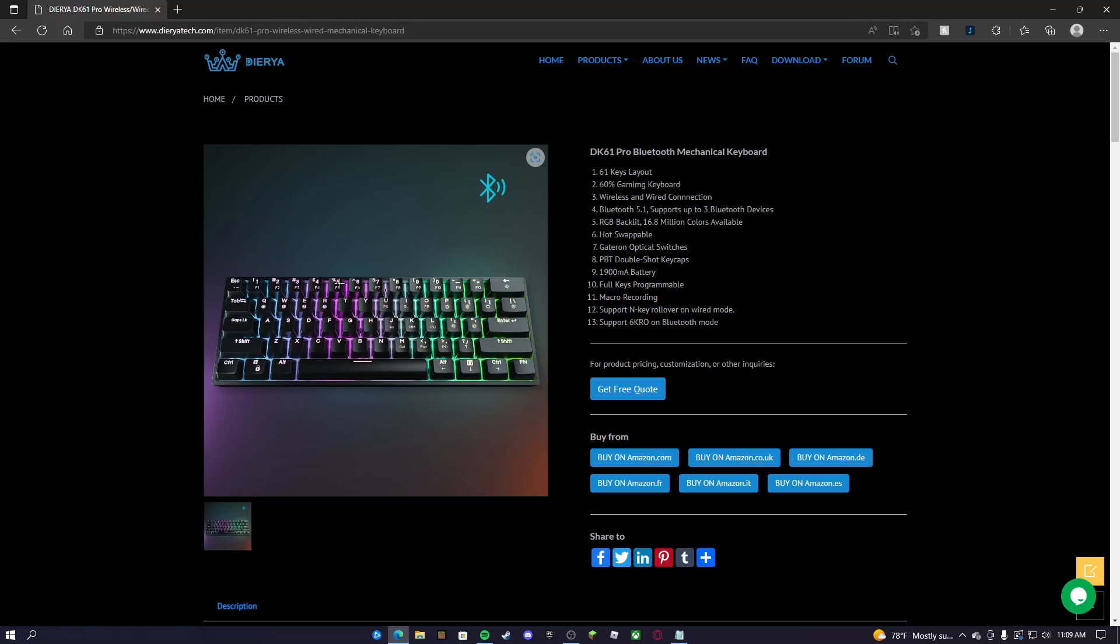It is full 100% hot swappable. You have to get Gateron optical switches right here. I don't know how to pronounce it, but if you guys know how to pronounce it, it's right there. There's a bunch of stuff about it.